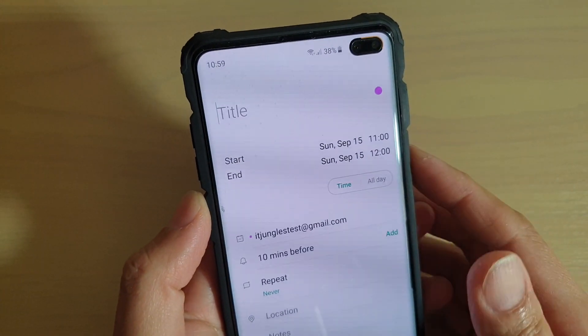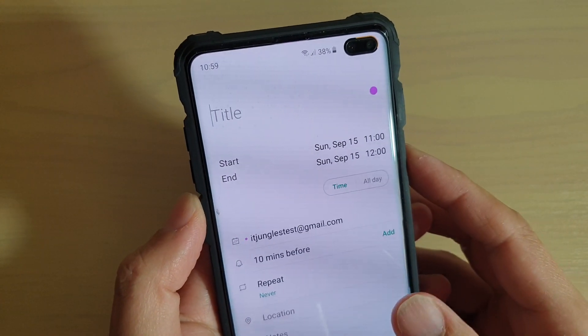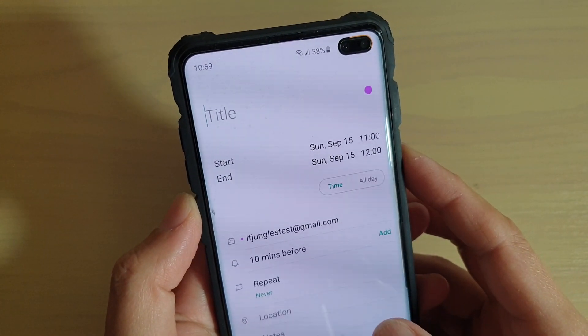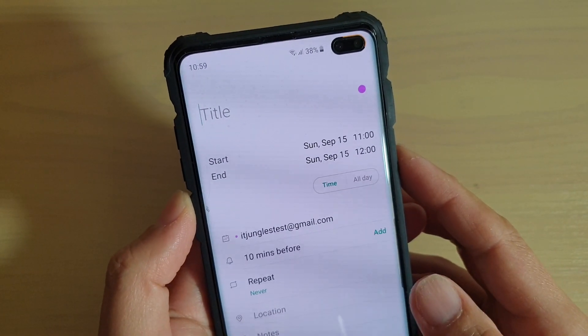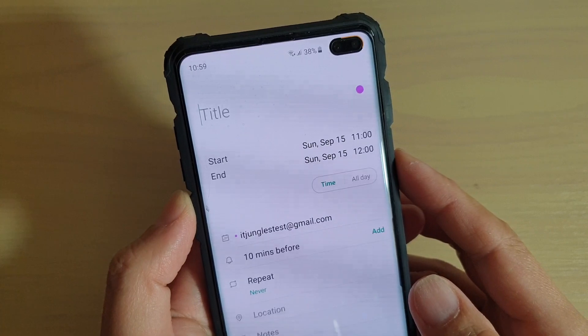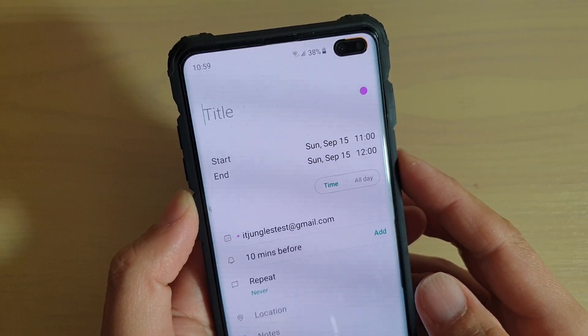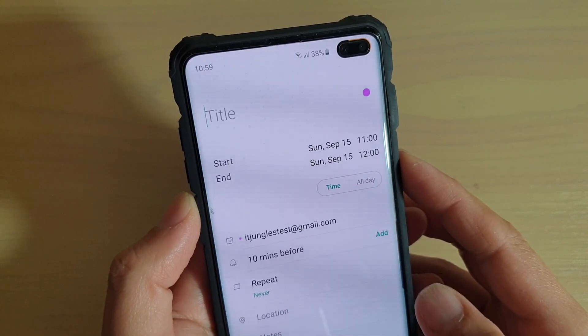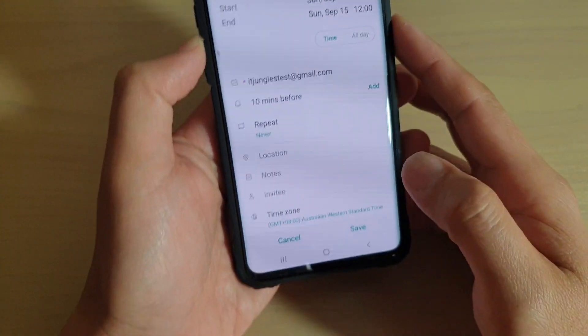Hi, in this video I will show you how you can create and save a calendar event on the Samsung Galaxy S10, S10e, or the S10 Plus.